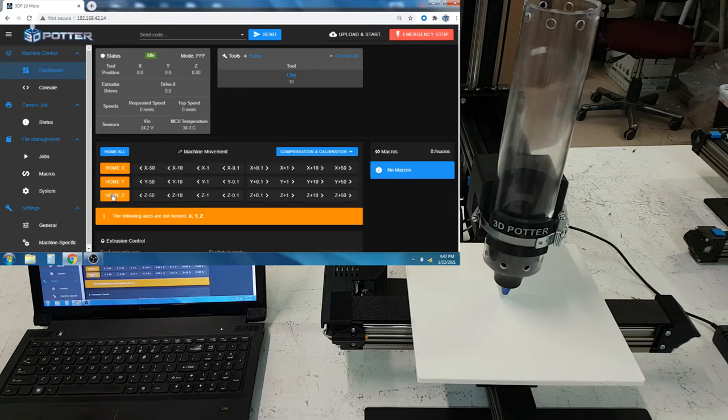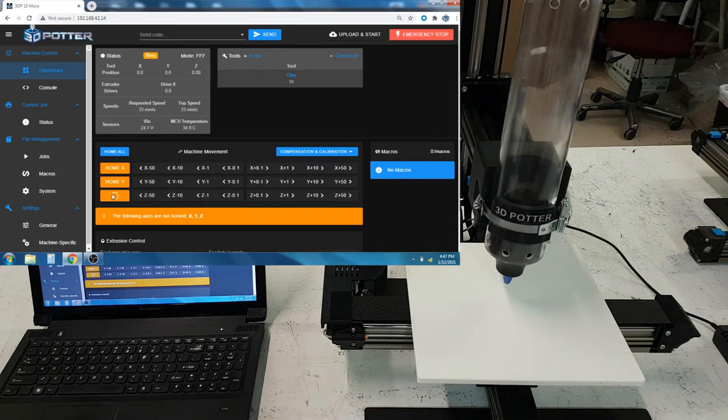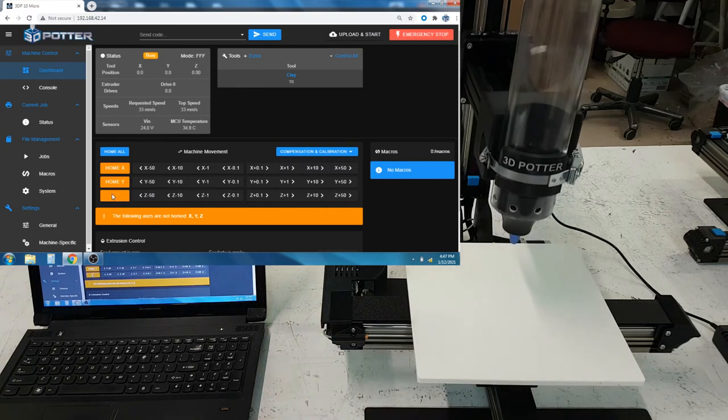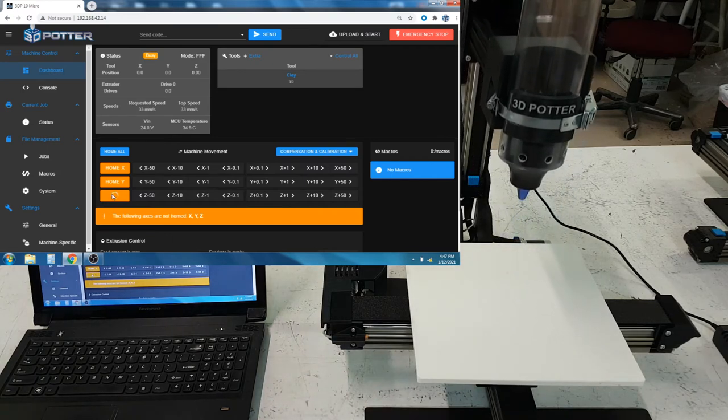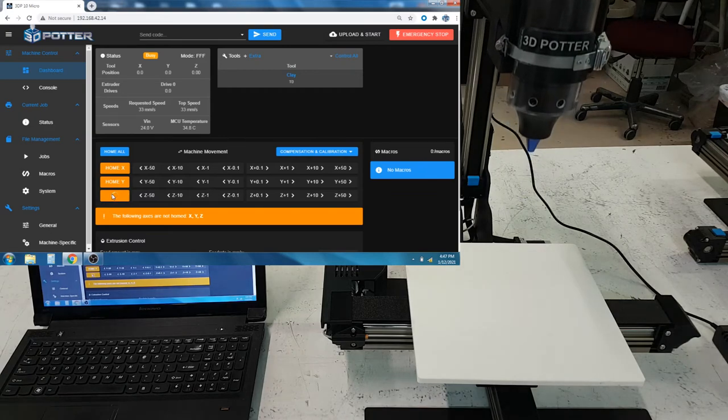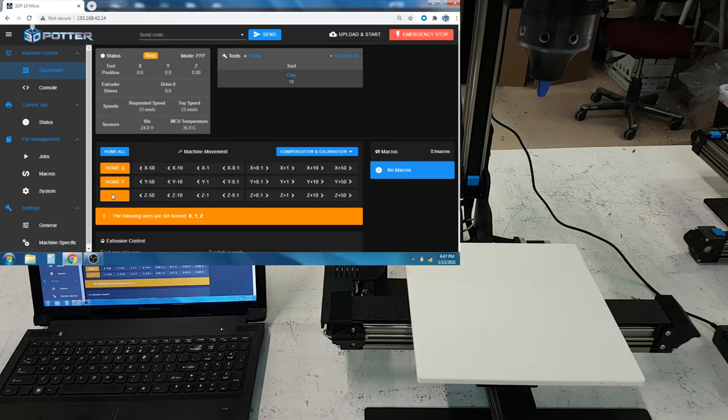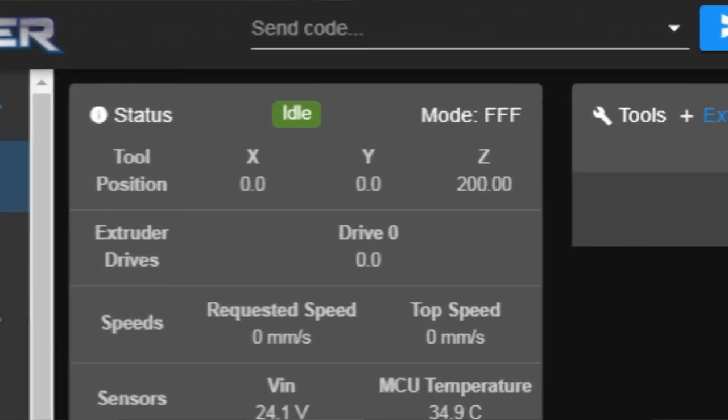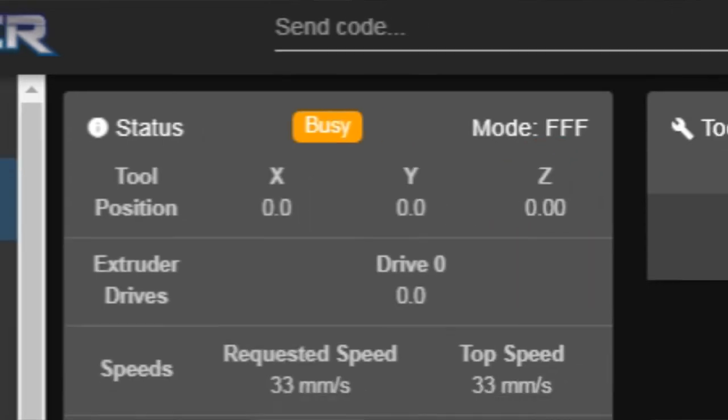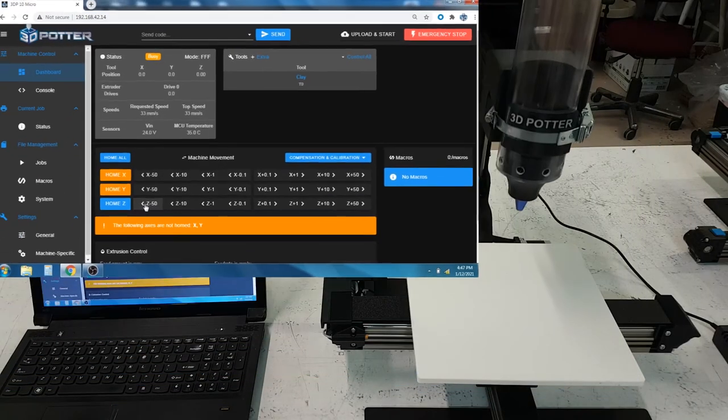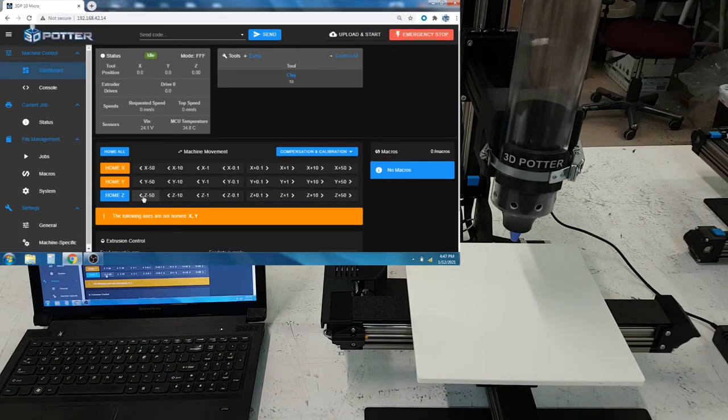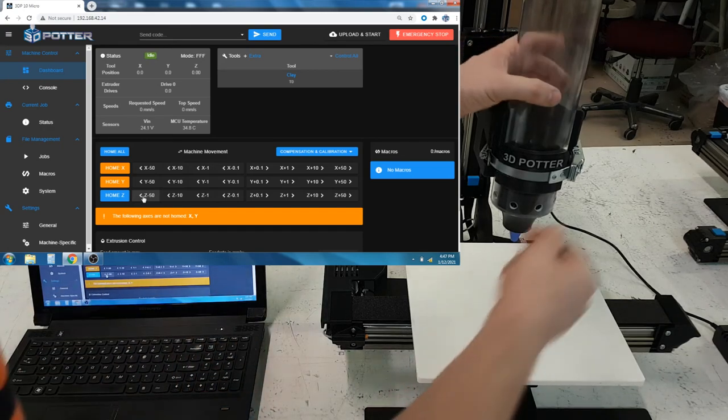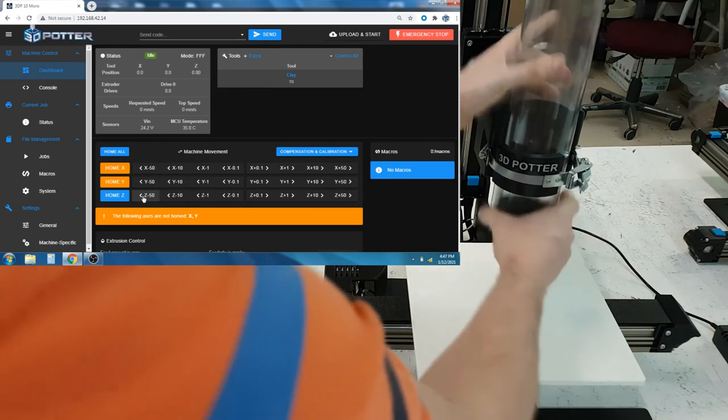So now, we'll re-home the Z. But when we bring Z all the way down again, as you can see now, the maximum value is 200, and not 290. So now, this is where the new bottom floor of the machine is, and you can re-adjust the extruder height in its bracket.